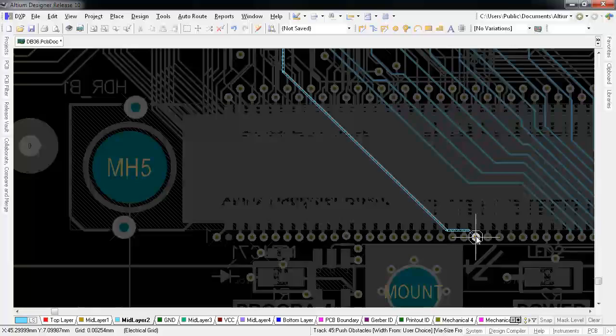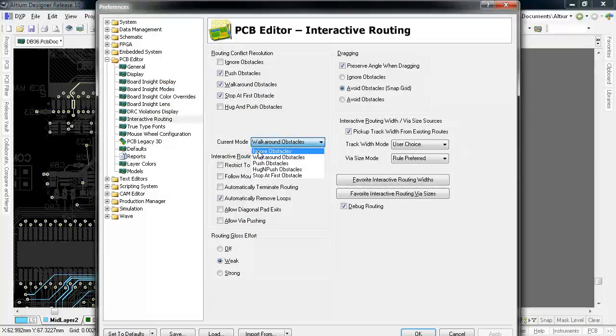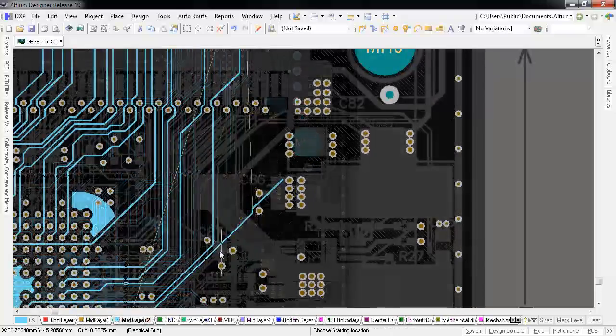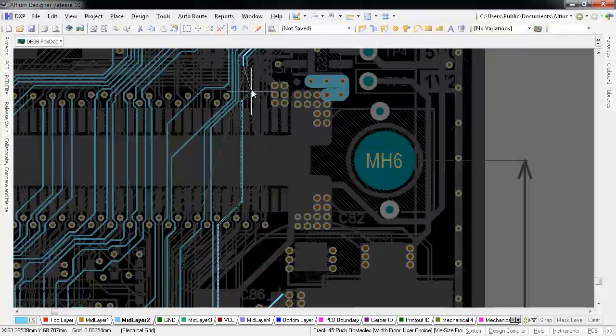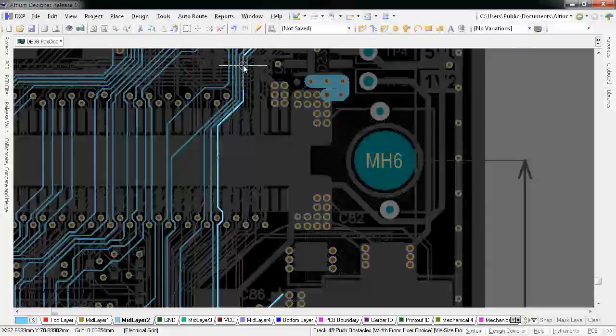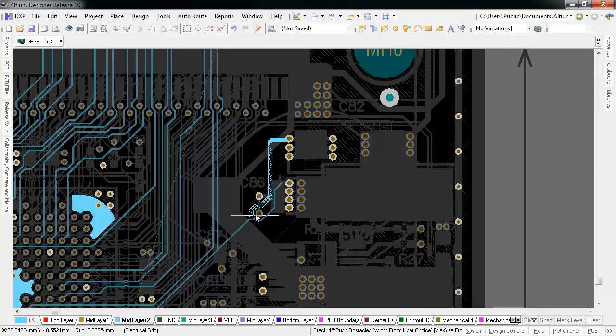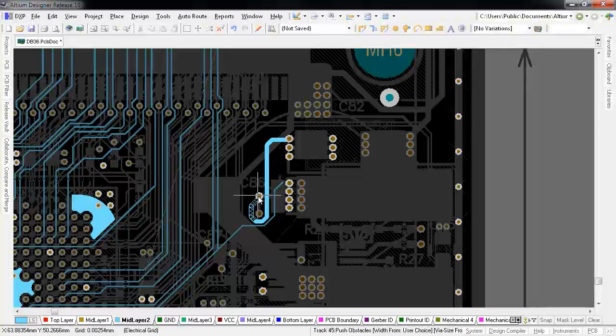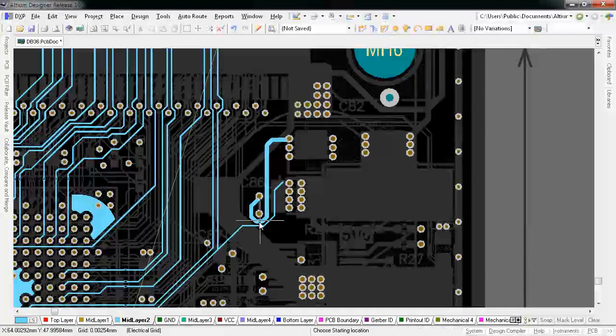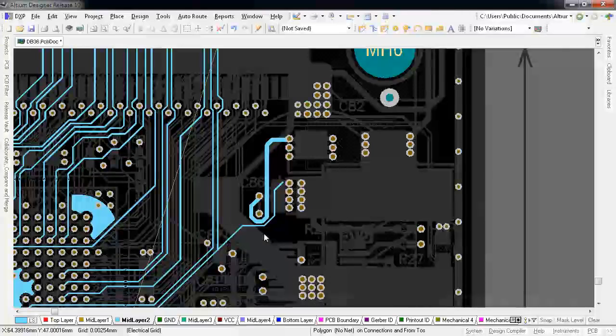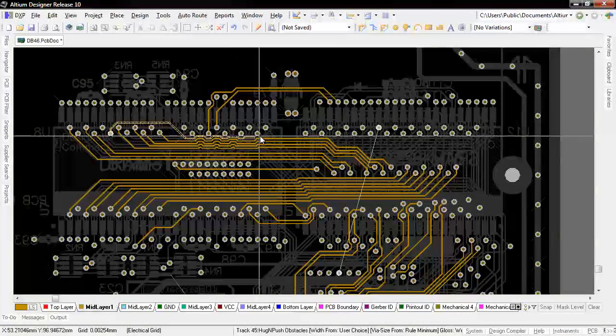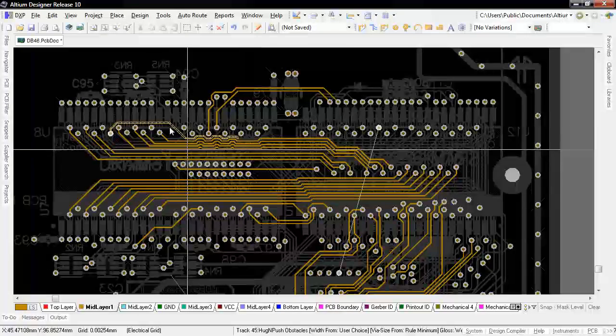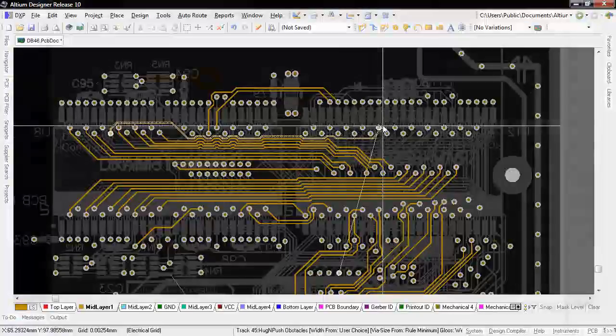If you want even more flexibility in your routing, enable push mode. This mode lets you route in close to other track work and really optimize the available real estate even more. And while you're in push mode, if there's a track in the way of an existing via or component pad you're trying to route to, pushing towards that via will make the conflicting track jump over to the other side. That is so cool.